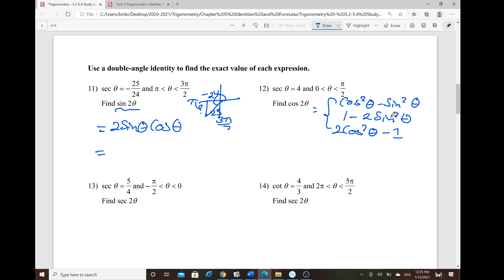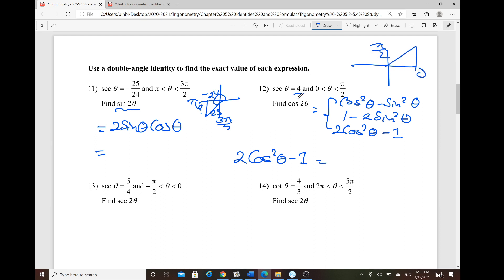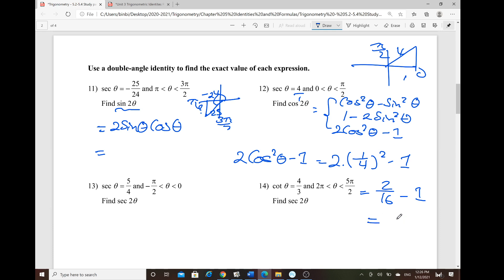Since secant is the reciprocal of cosine, it's easier to apply the third identity: 2cos²θ − 1. Here, secant = 4 (in quadrant 1, from 0 to π/2), so cosine θ = 1/4. Thus cosine 2θ = 2·(1/4)² − 1 = 2/16 − 1 = 1/8 − 1 = −7/8.